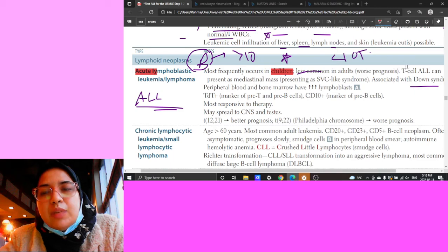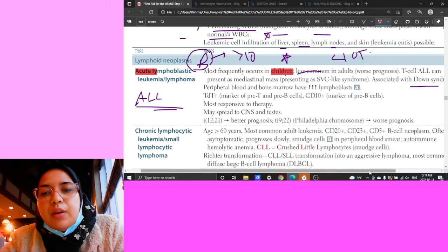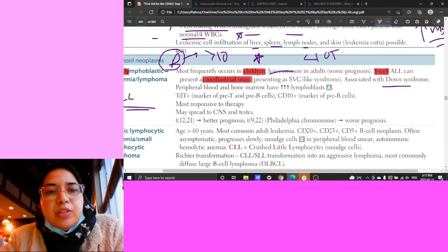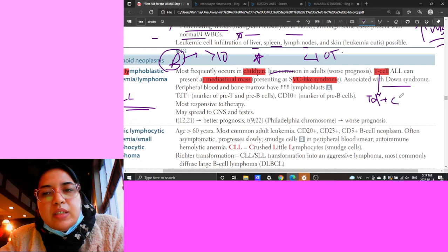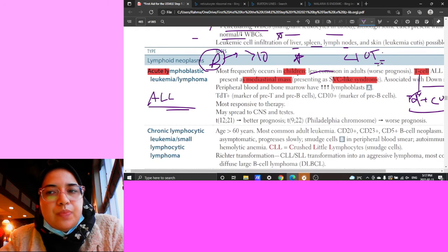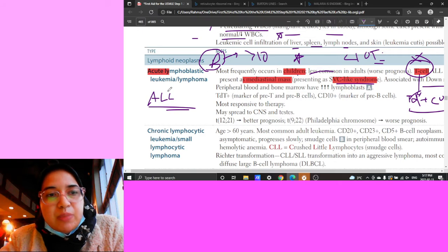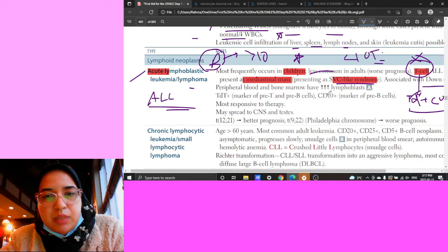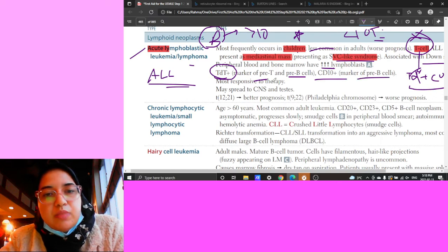Don't forget the T cell subtype of ALL - mediastinal mass, SVC-like syndrome, T cell markers. Peripheral blood smear and bone marrow show increased lymphoblasts with TDT positive and CD10 positive markers for pre-B cells. ALL is most responsive to therapy. It can spread to CNS and testes. Best prognosis translocation is t(12;21); worst prognosis is t(9;22) - the Philadelphia chromosome. Note that t(9;22) also appears in CML, so don't rely solely on this translocation to diagnose ALL.